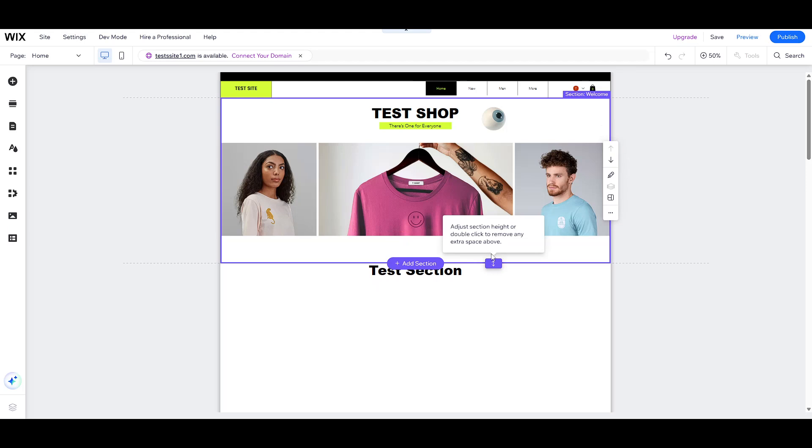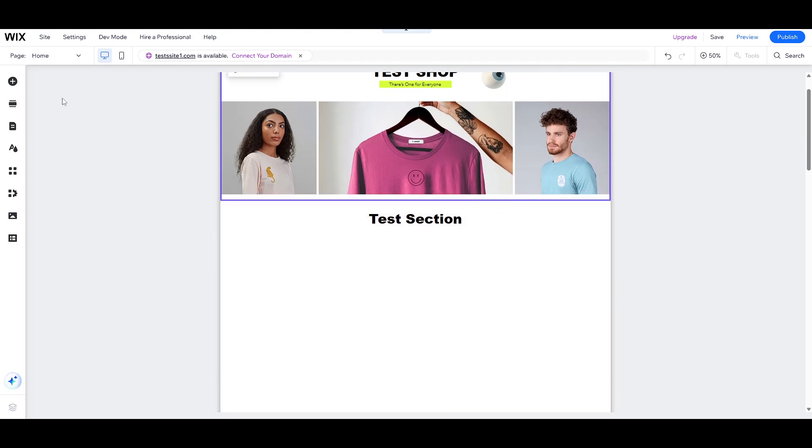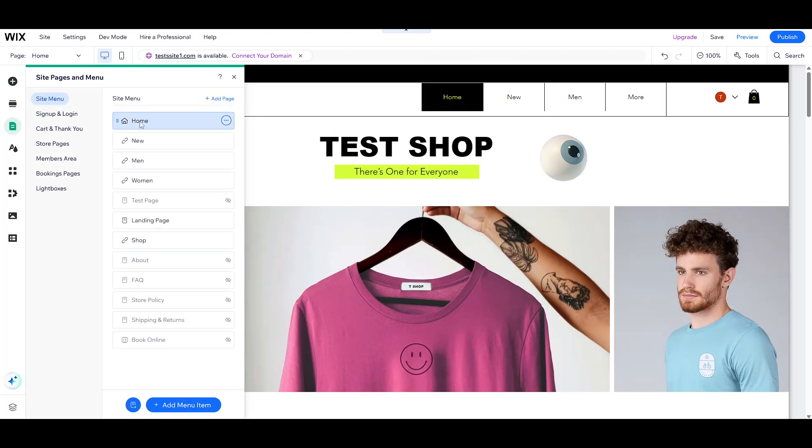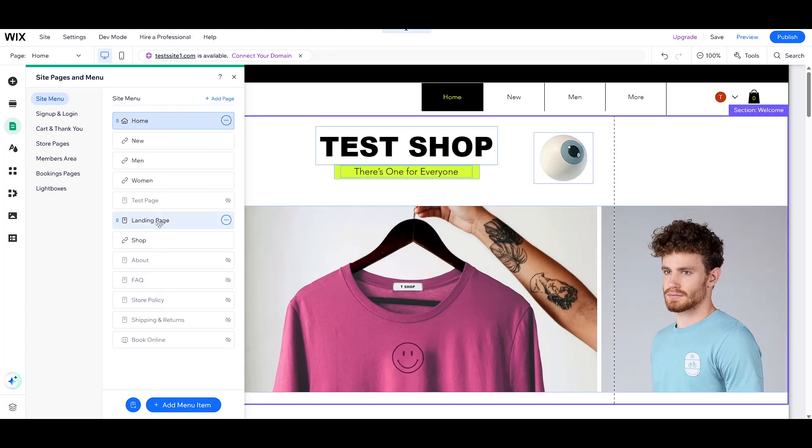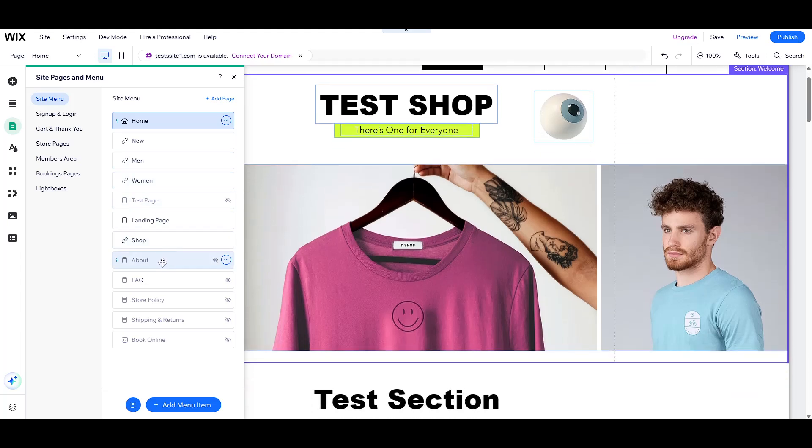Look towards the left side of your editor. You'll see an option labeled Pages and Menu. Go ahead and click on it. This section allows you to navigate through different parts of your store's website, providing a structured overview of all the pages available to you.